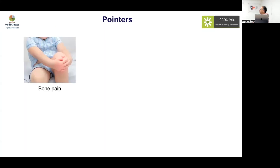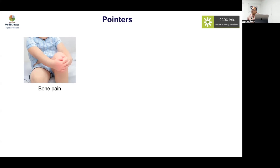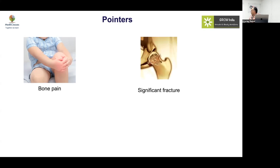What are the pointers to low bone density? Bone pain is a very vague complaint. A significant fracture is really what is a meaningful pointer. The key question is: what constitutes a significant fracture?